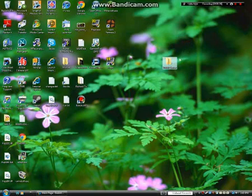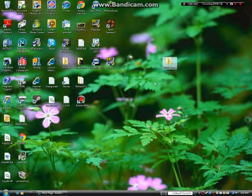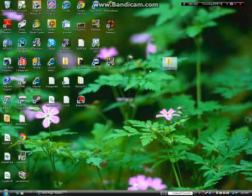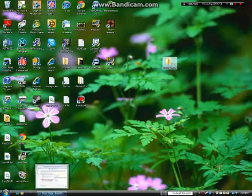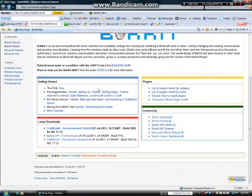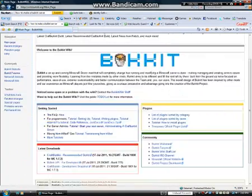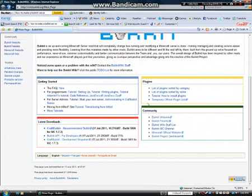What you want to start out with is make a new folder called Bucket Server on your desktop. I do it this way because it's much easier. Then you want to open up this page, which I'll put the link to in the description below.